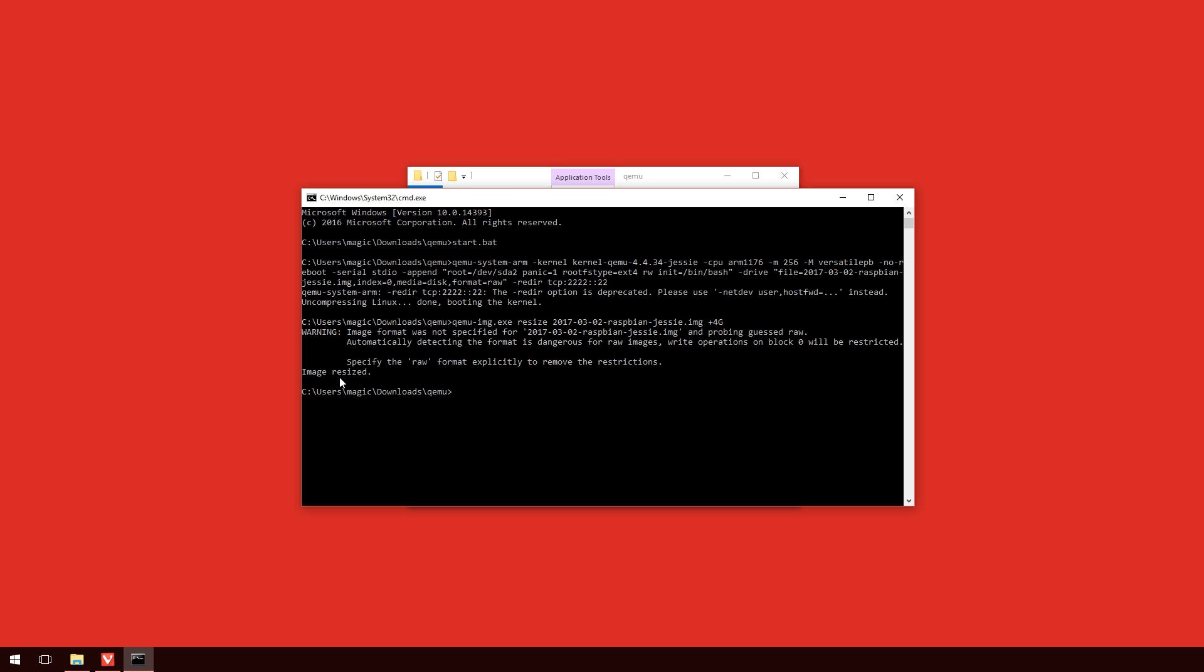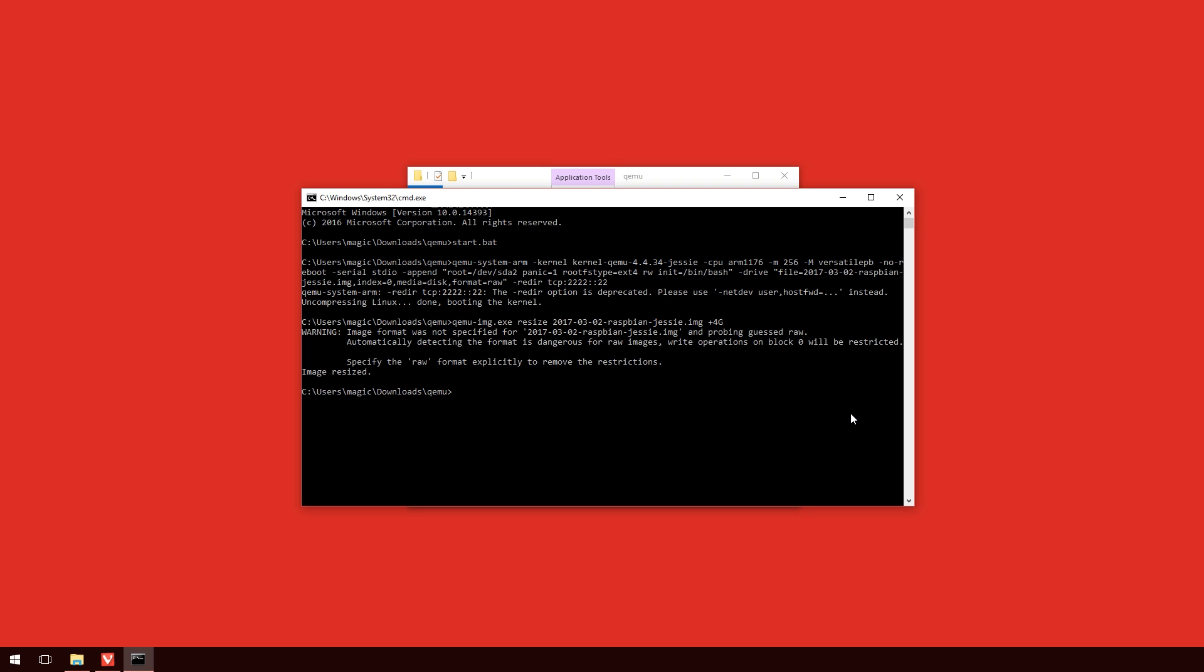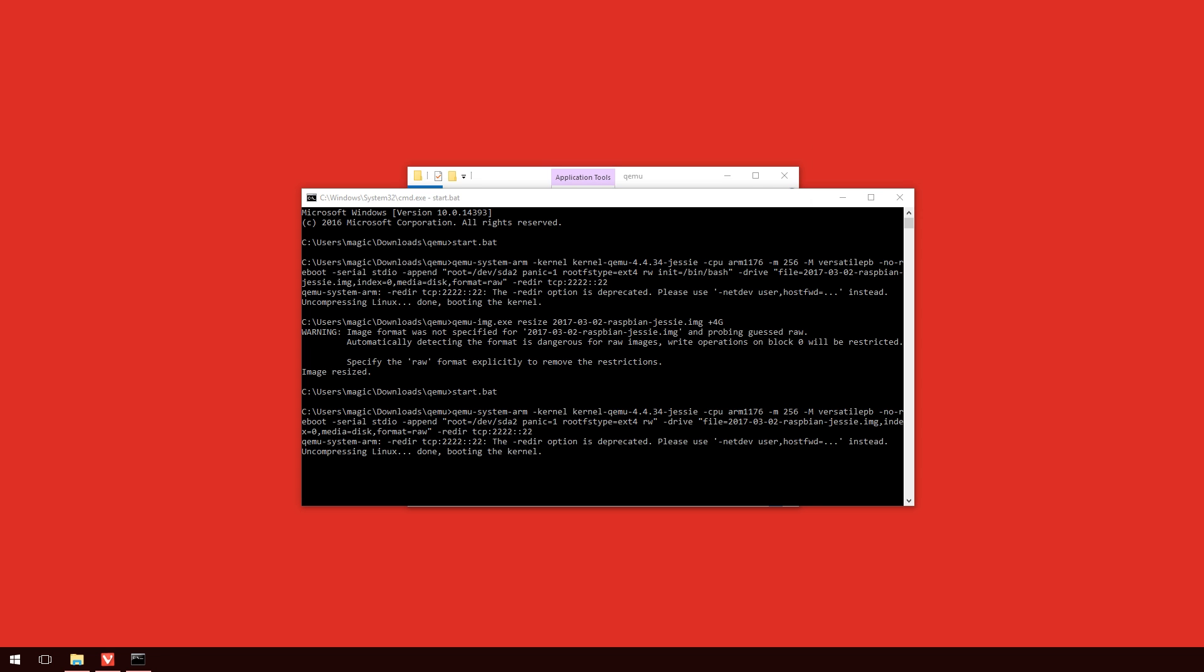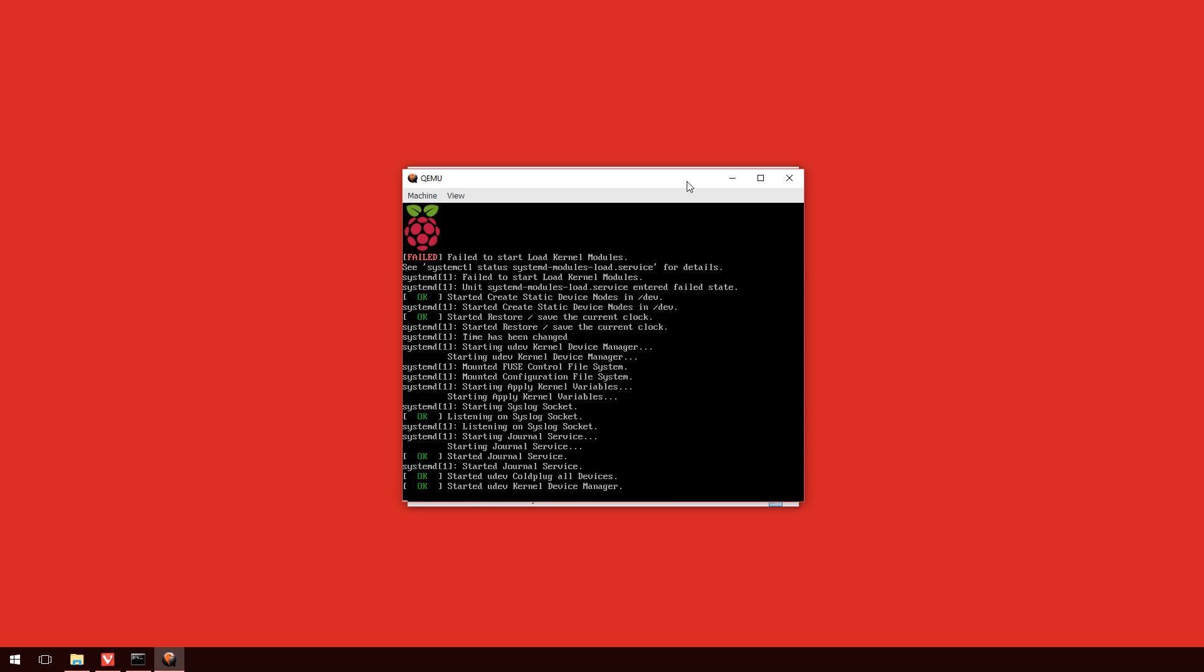So, now when we go back into the folder, you can see there, now it's eight gigabytes. So, it has definitely worked. So, now that we've resized it, we'll do start.bat again and this will start the boot process.